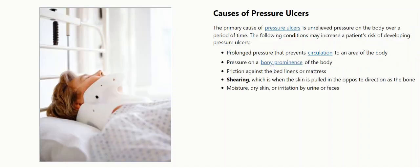Causes of Pressure Ulcers. The primary cause of pressure ulcers is unrelieved pressure on the body over a period of time. The following conditions may increase a patient's risk of developing pressure ulcers: prolonged pressure that prevents circulation to an area of the body, pressure on a bony prominence of the body, friction against the bed linens or mattress, shearing — which is when the skin is pulled in the opposite direction as the bone — and moisture, dry skin, or irritation by urine or feces.